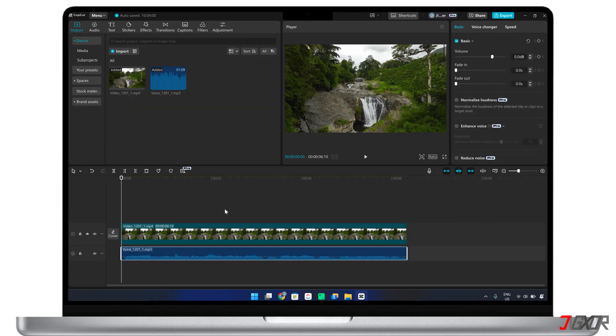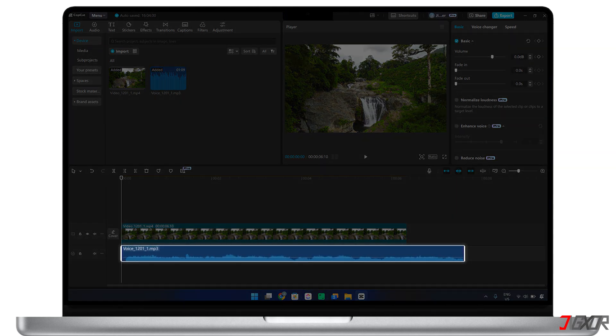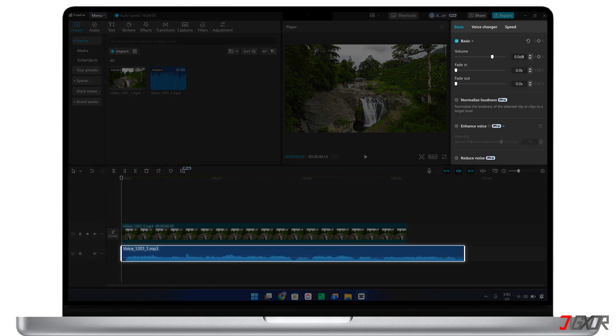CapCut offers a variety of audio-enhancing tools that can be used individually or combined to achieve the sound you want. To access these tools, select the audio element on your timeline to open the Audio Configuration menu.